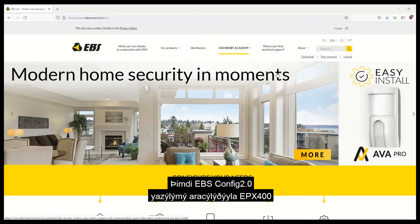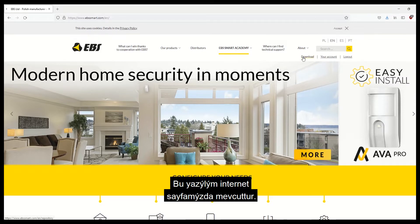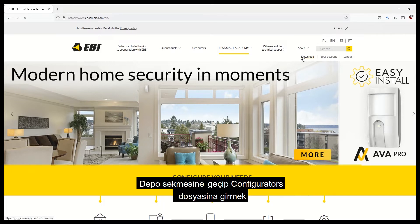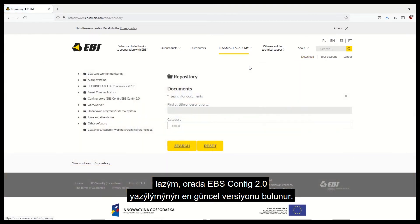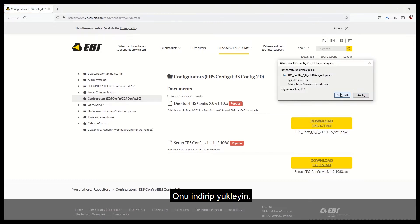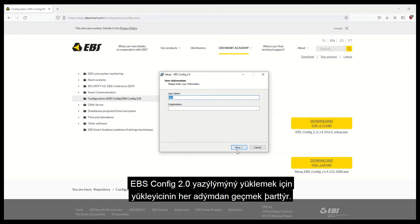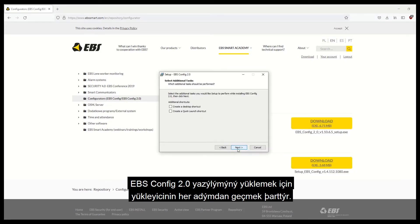You can now proceed to configure the EPX400 communicator using EBS Config 2.0 software. This software can be found on our website. Go to the Repository tab and then to the Configurators folder, where you'll find the EBS Config 2.0 software in the latest version available. Download the software and install it by going through all the steps in the installer one by one.